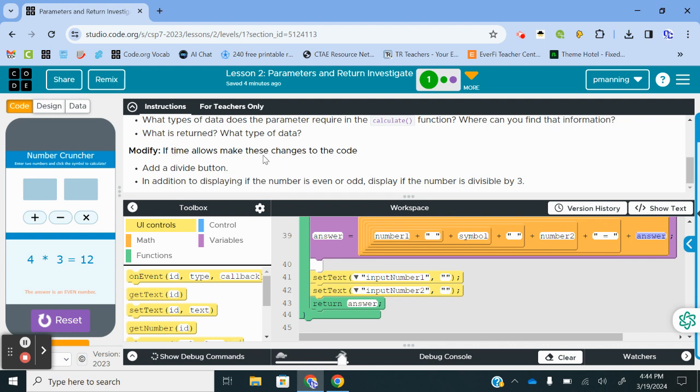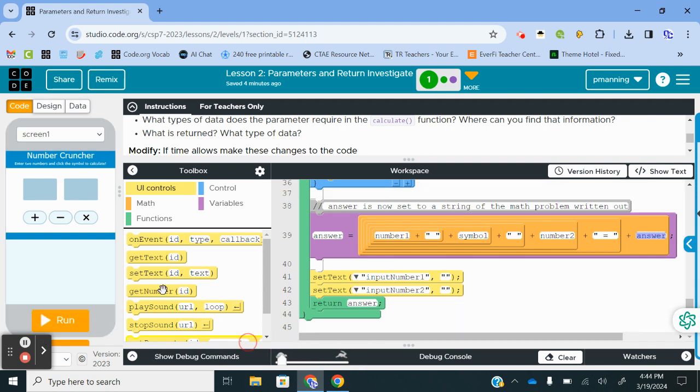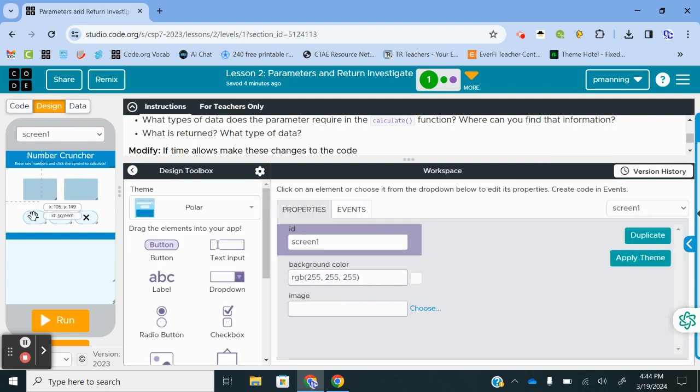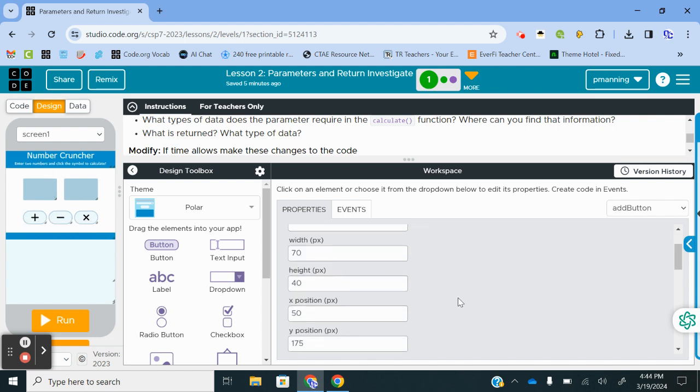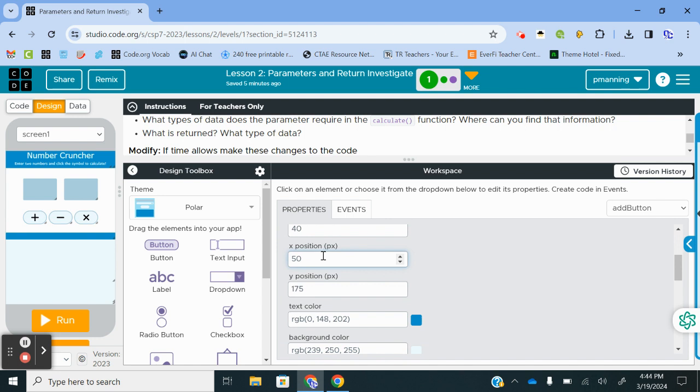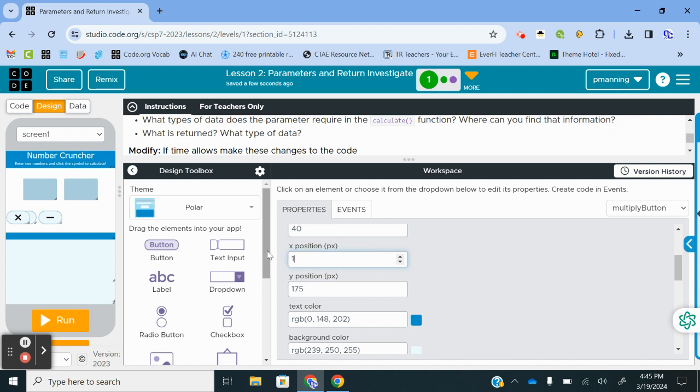If time allows, make these changes to the code. Add a divide button. What we're going to do first is work on that divide button. One thing I've not understood over the years with code.org is they have not yet given us a divide symbol. We're going to go to the design view really quick and we're going to slot everything over by 30, minus 30. So I'm going to change my x position to 20. I'm going to click on the next one and subtract by 30. That will be 95.